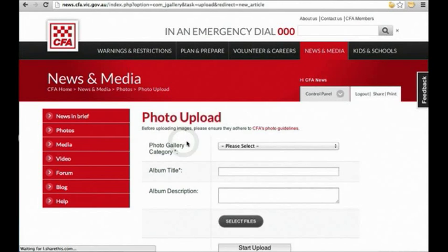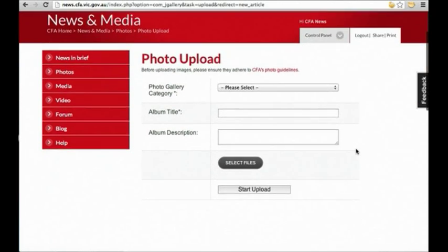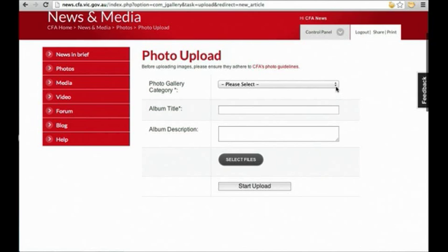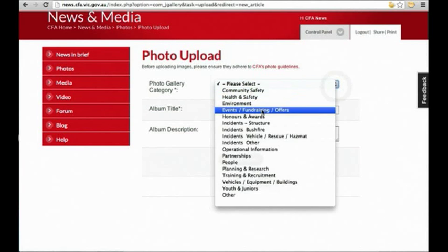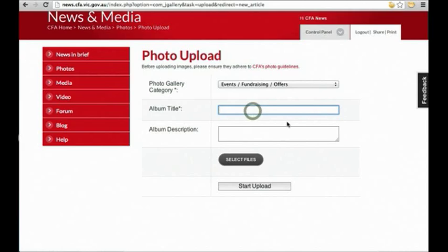The first step is to upload images. We need to create an album to house your images, so select the photo gallery category that best describes the type of images you'll be uploading, and then give your album a title.